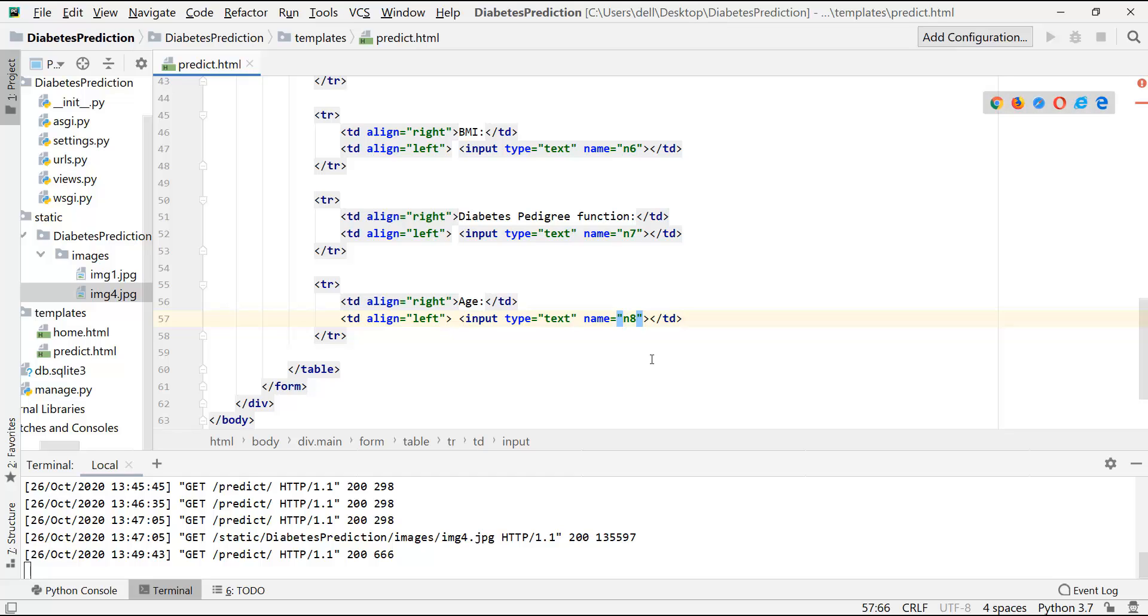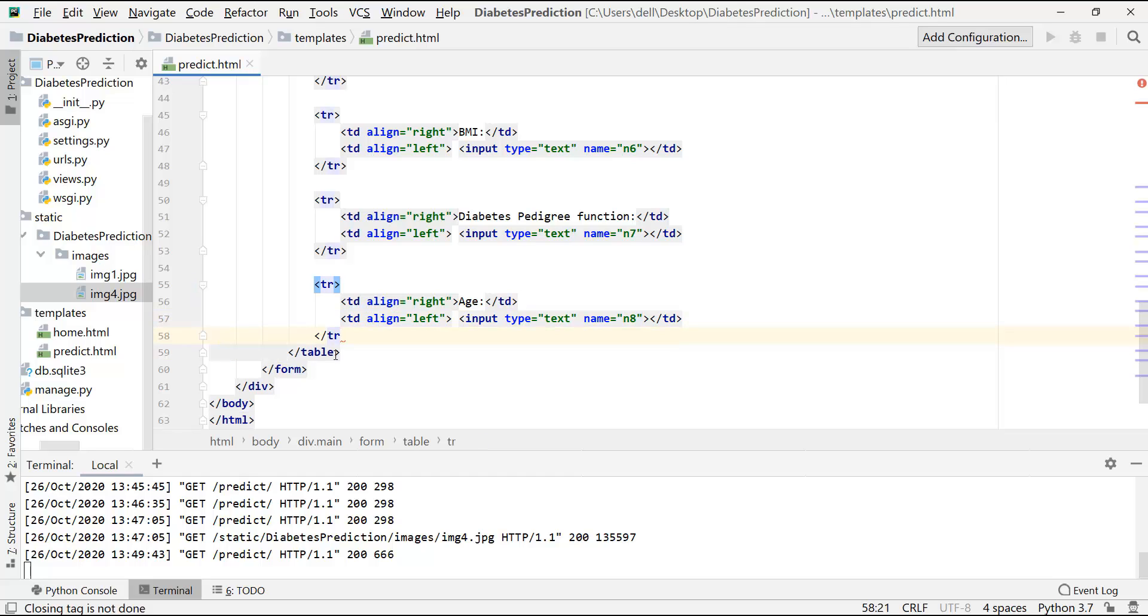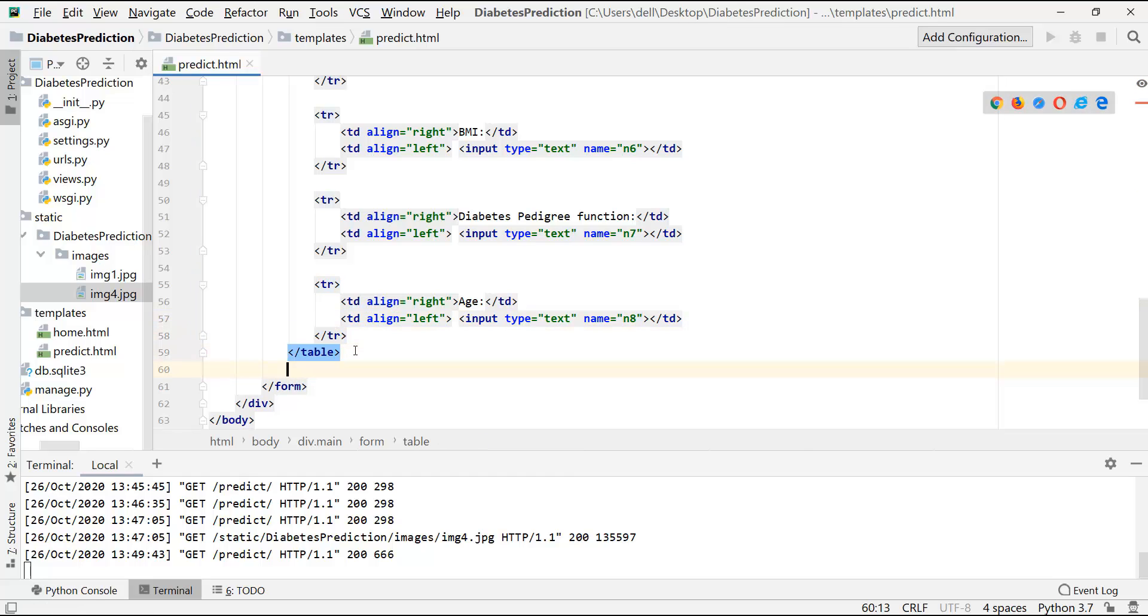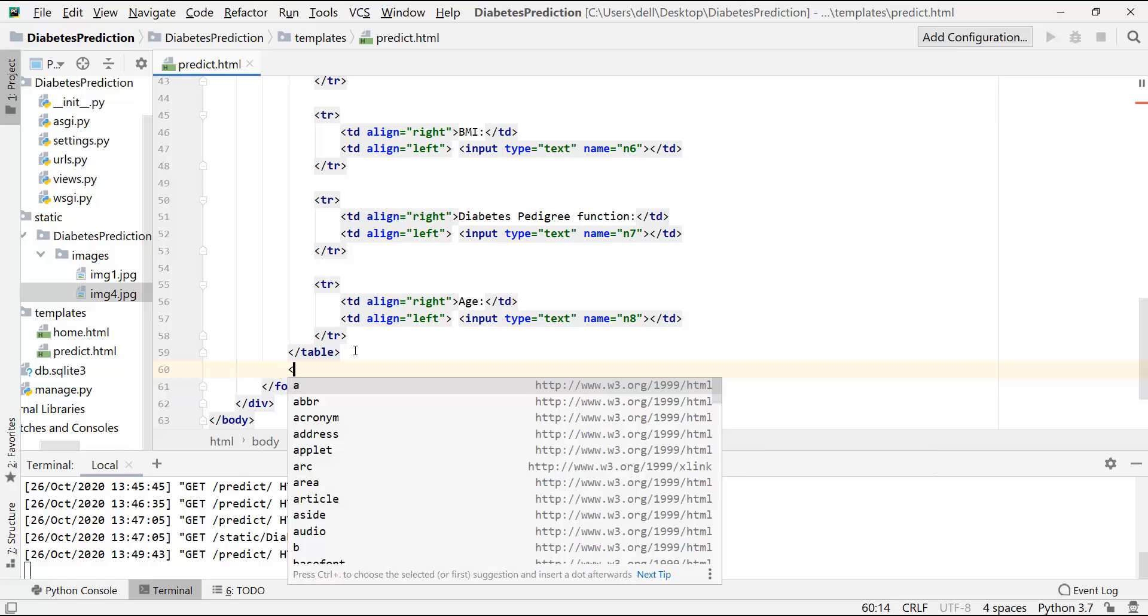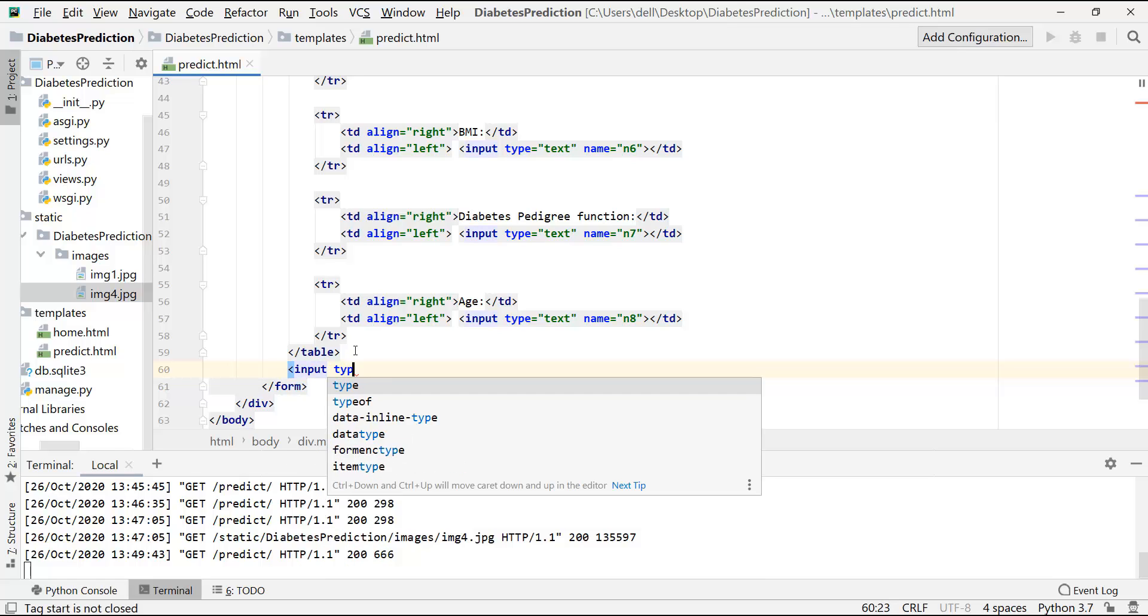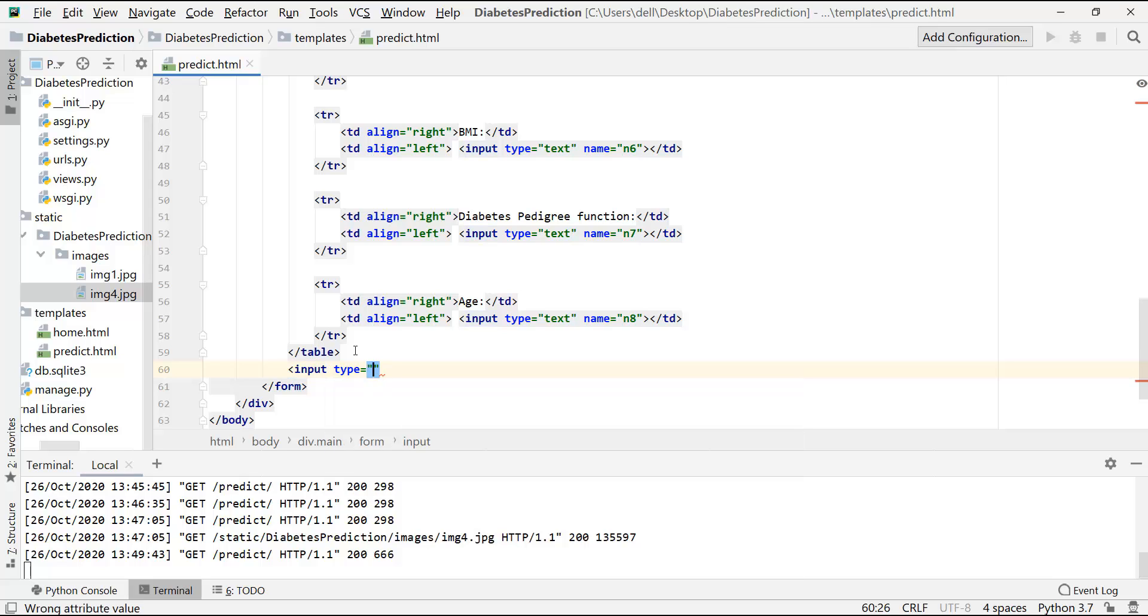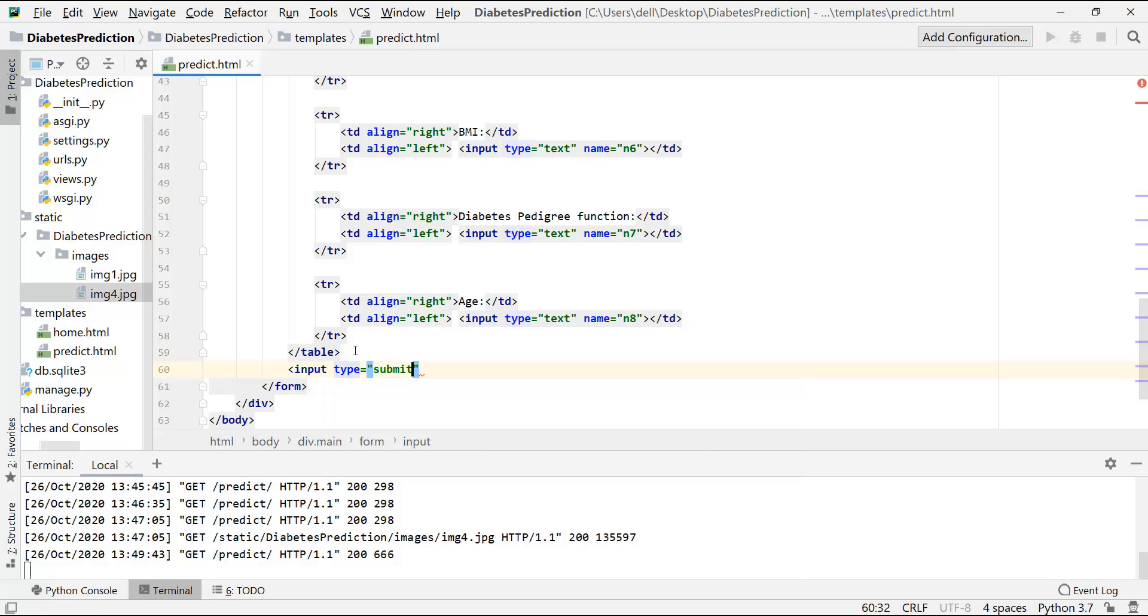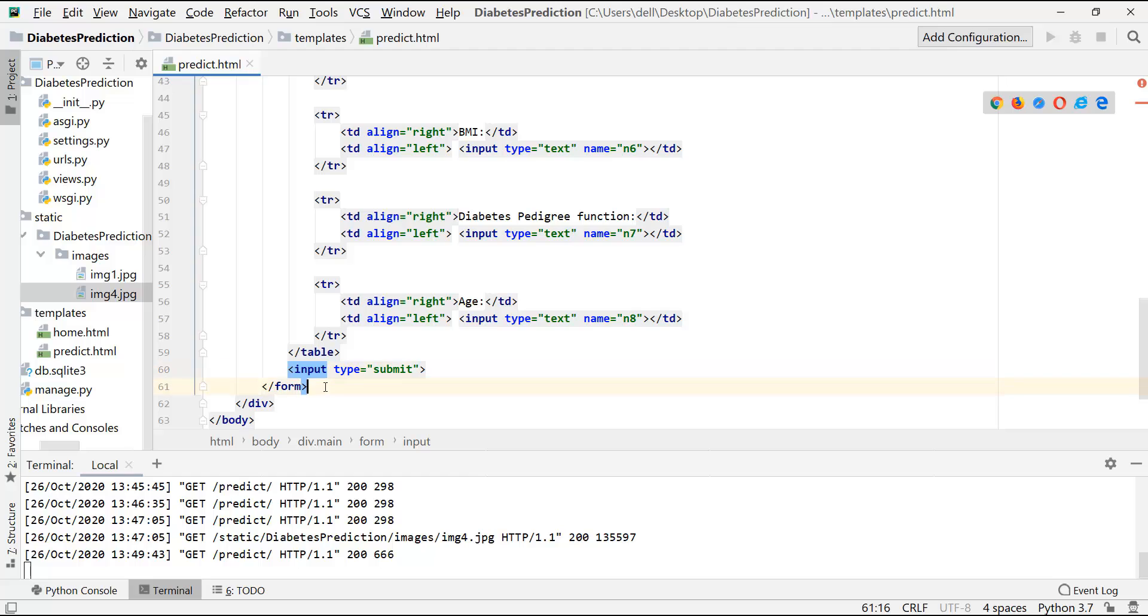First of all, let's come out from this table tag and here let's create a button, submit. And the form is closed. And after the form is closed, here our result will be displayed.